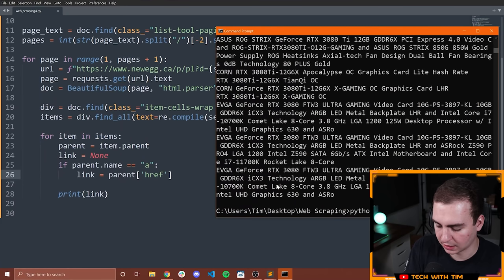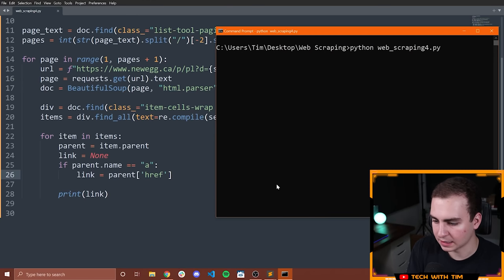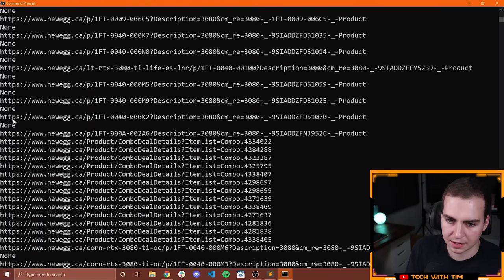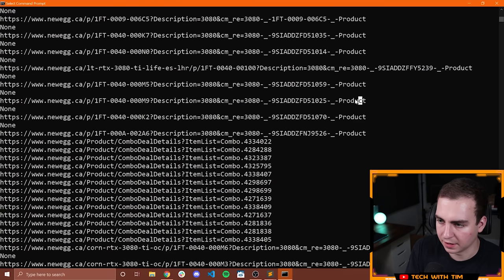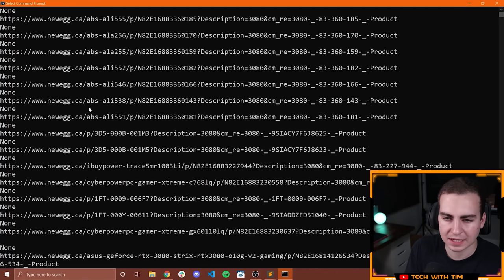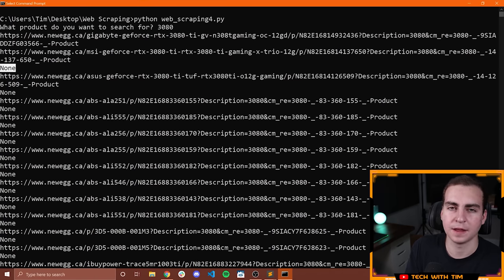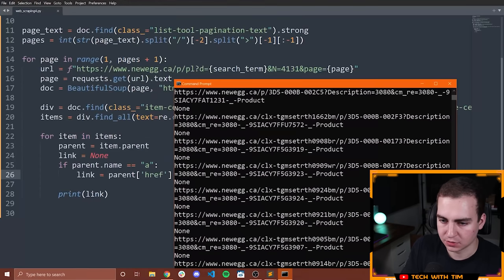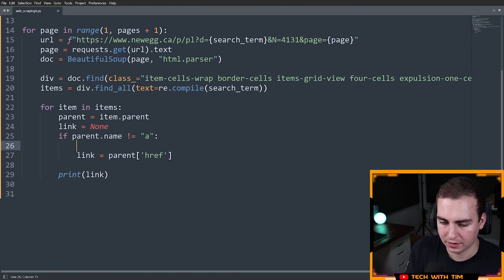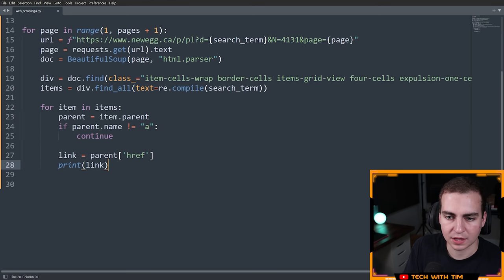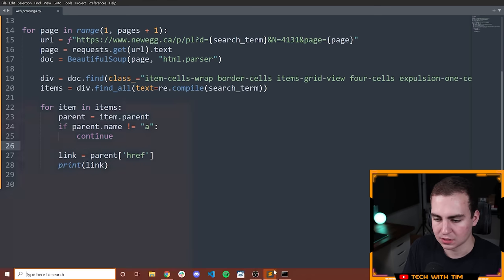So I'm going to say: if parent.name != 'a', then continue. Otherwise, link equals parent['href']. Running this — let's go 3080 — we're now getting a bunch of links and some nones. It seems like we get link, none, link, none, alternating. When we're getting none, that's because we're finding 3080 as maybe the attribute of some tag. So if the parent tag is not an a-tag, we just skip it. Now we're getting the link, and we already have the name stored in item.